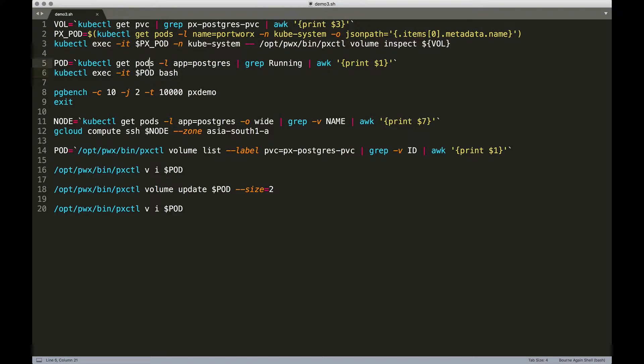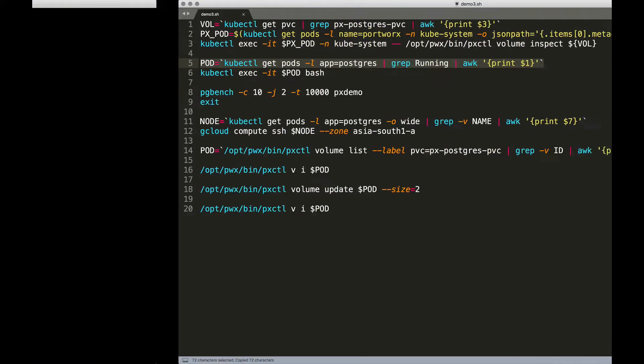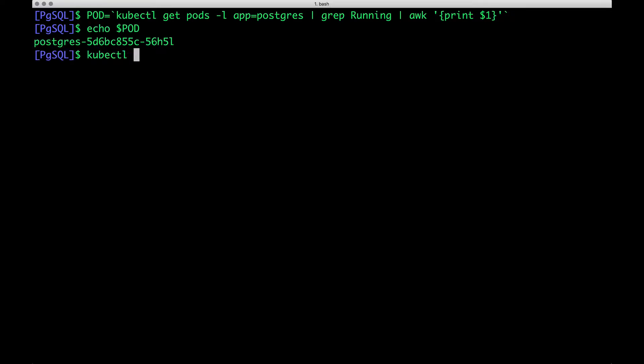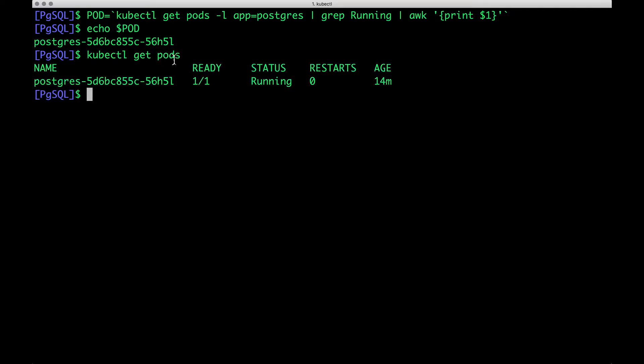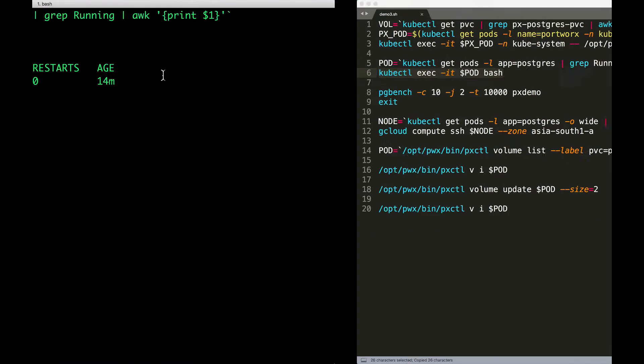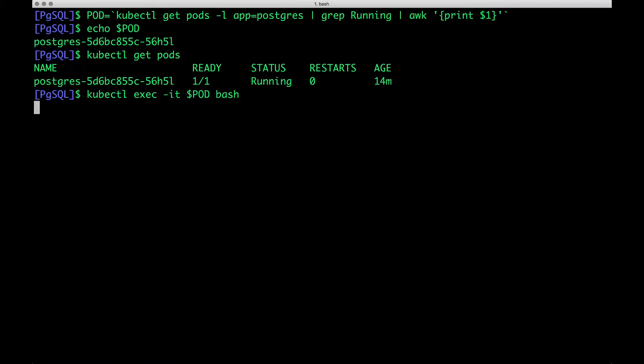Before we do anything further, we are going to grab the pod name running the Postgres database. In fact, we only have one pod in our default namespace, so that is the pod responsible for running the Postgres database. And then we are going to get into the shell of this.